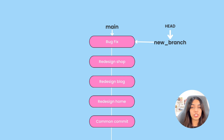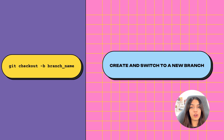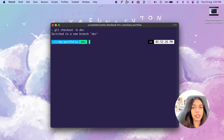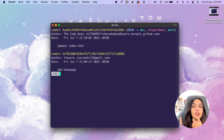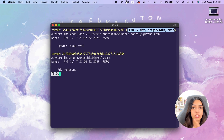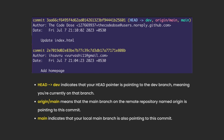The command used to create a branch is git checkout -b followed by the branch name. Here I'm going to call my branch dev, so the command becomes git checkout -b dev. What git checkout -b does is it not only creates the branch, but also switches you from the main branch to the dev branch. If you run git log again, you'll see that the HEAD pointer now points to the dev branch pointer.